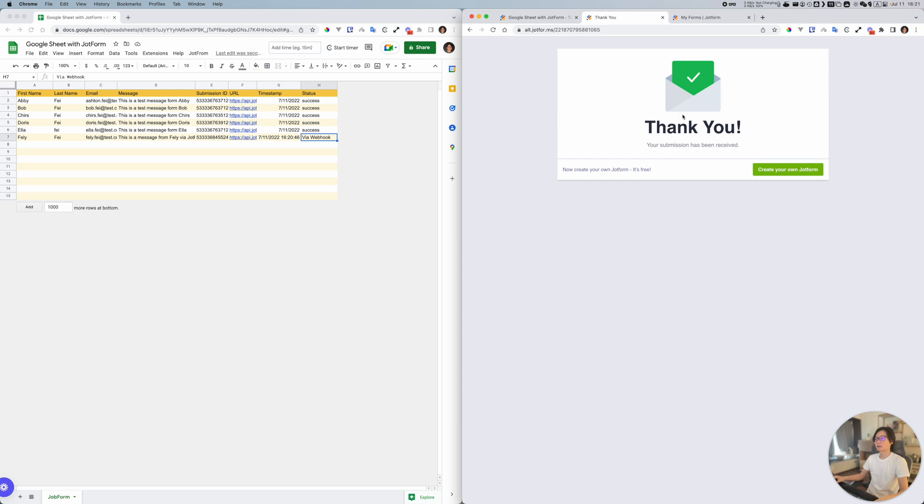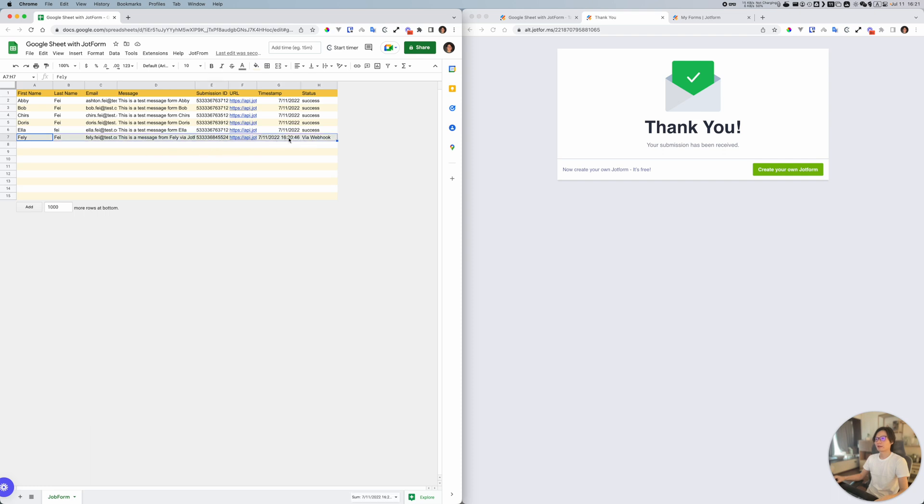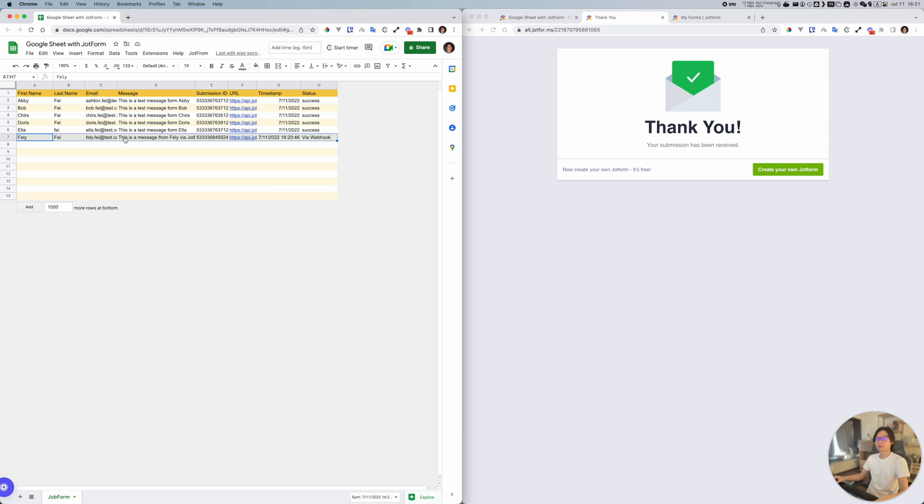This is just a demo for you that we can get the data. With Apps Script and a webhook, we can basically do a lot, like we can send email with this webhook and we can create reports or something like that. That's the basic setup with Google Sheet, Apps Script, and JotForm.